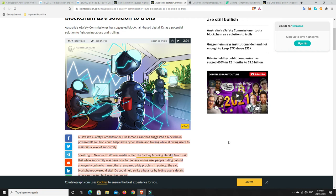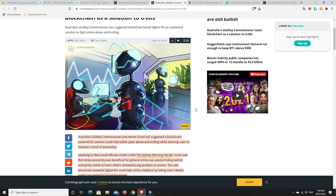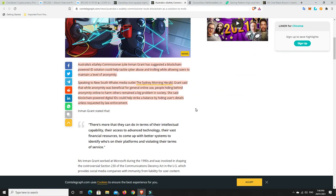So Australia's e-safety commissioner has suggested blockchain-based digital IDs as a potential solution to fight online abuse and trolling. This is a problem all over the world, but we did have at least one well-documented story. And look, there's been other ones, but there was a well-documented one of a young lady in Australia who was mercilessly trolled online.